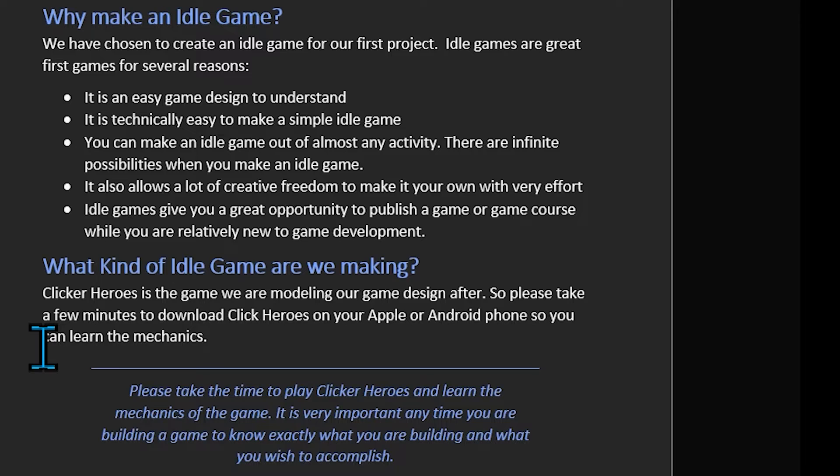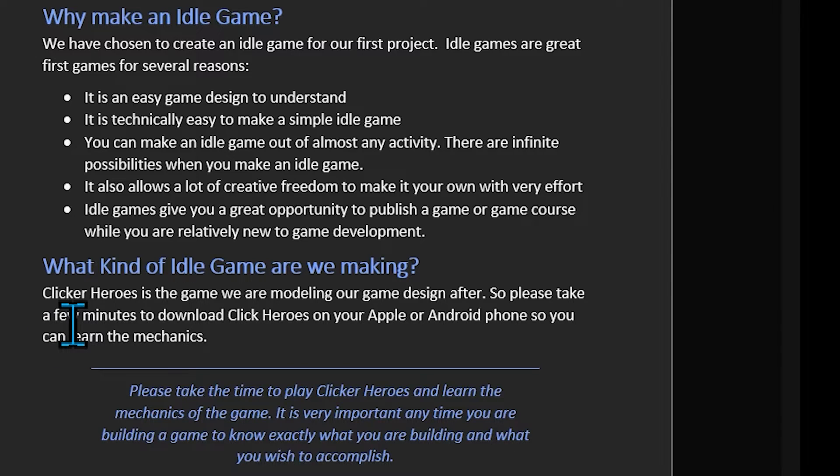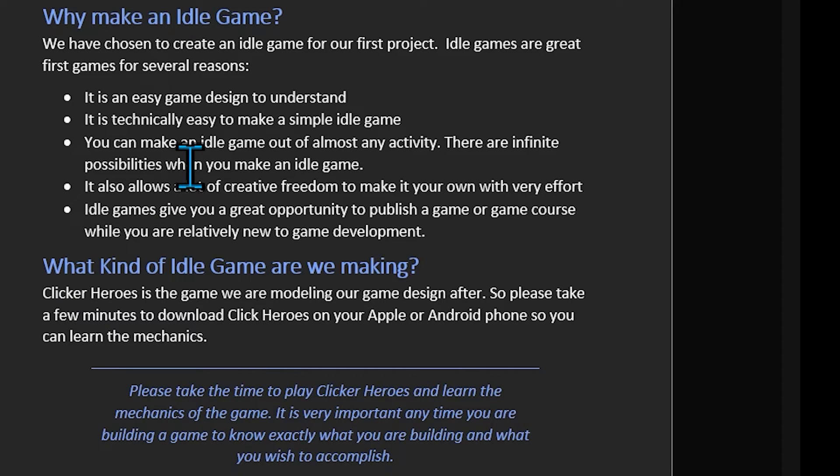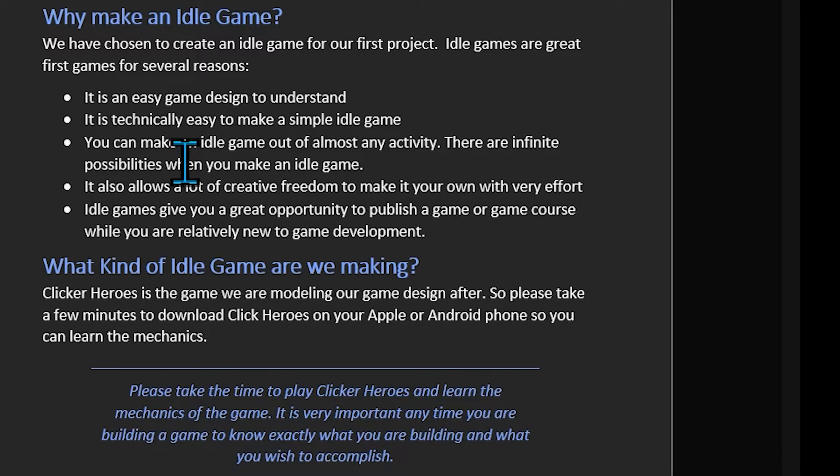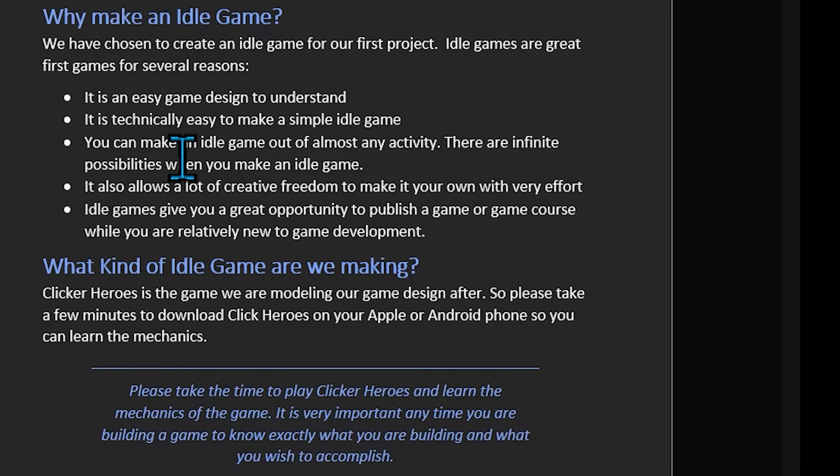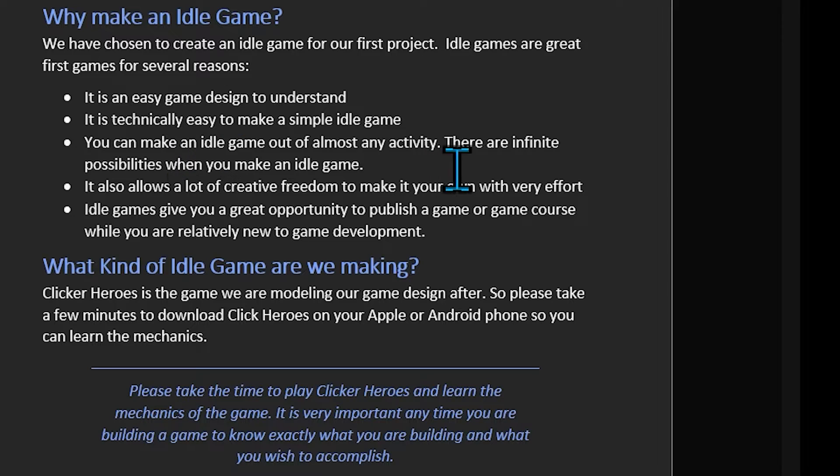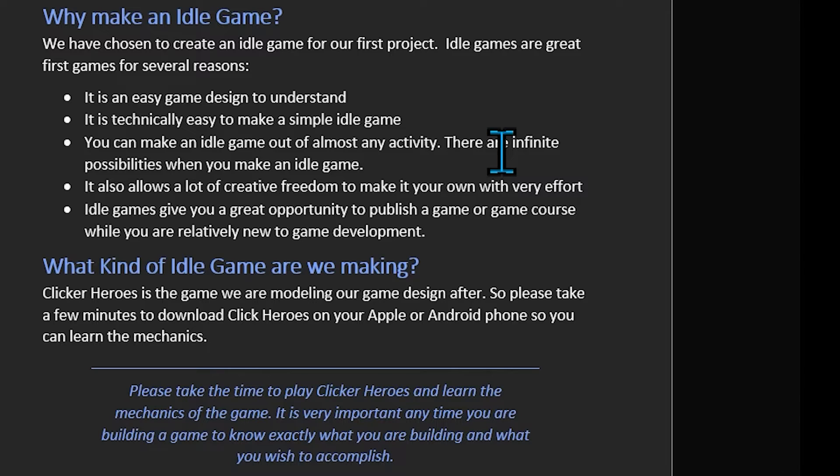It's also technically easy to make a simple idle game. You can make an idle game out of almost any activity. And there are infinite possibilities. You can do idle games on cooking, on sewing, on hiking, any activity or passion or hobby that people have. It's almost always possible to create an idle game from that. So you can follow your passions, the things you enjoy doing and build little idle games around them. And also because that reason gives you a lot of creative freedom and you can really make it your own in your first effort.